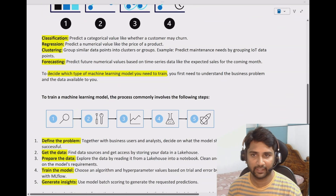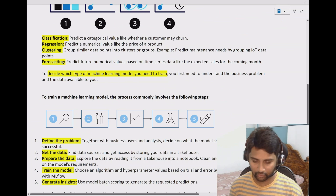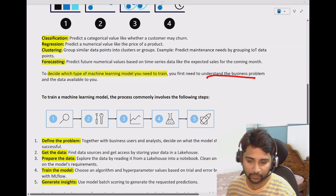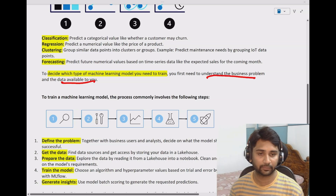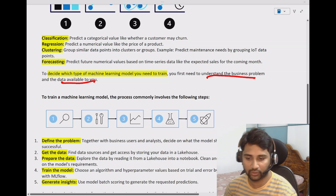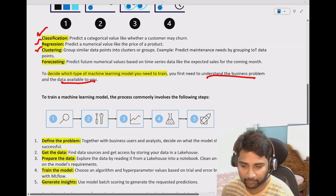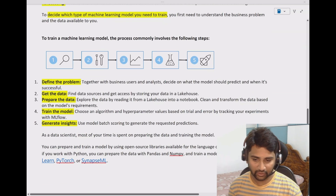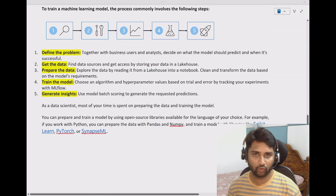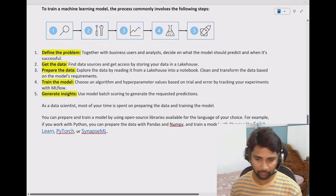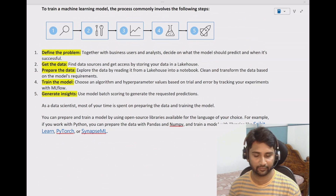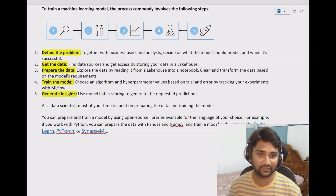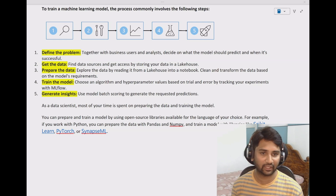As I said, to decide which type of machine learning model to use, you need to first understand your business problem. Based on the business problem you want to solve, you decide which ML model type to use and train the data accordingly. These are the typical steps you follow when you want to implement the whole end-to-end data science thing, and all these steps put together is called data science.